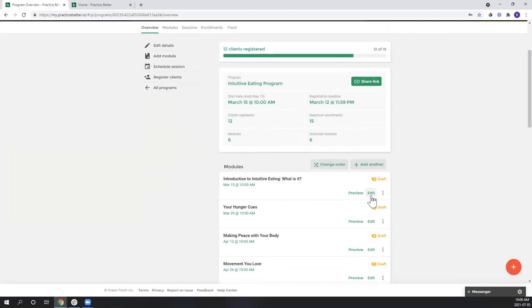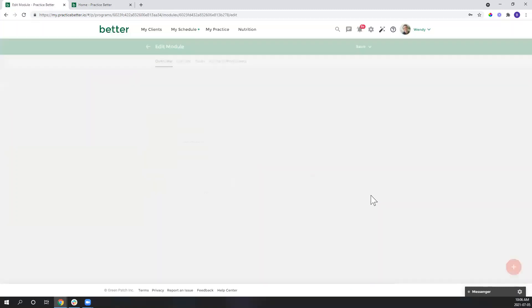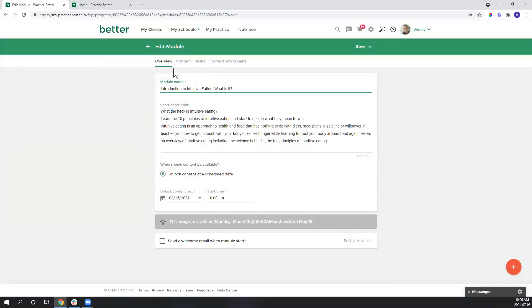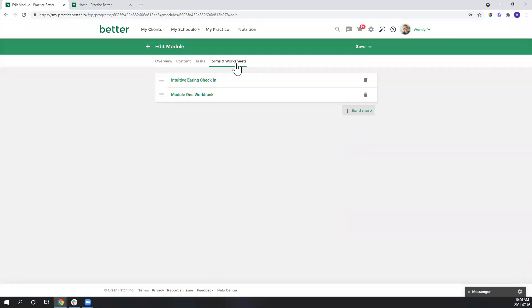So I'm going to go to edit and then up at the top here you can see my different tabs available for the type of information I can include within the module. I'm going to navigate over to forms and worksheets.